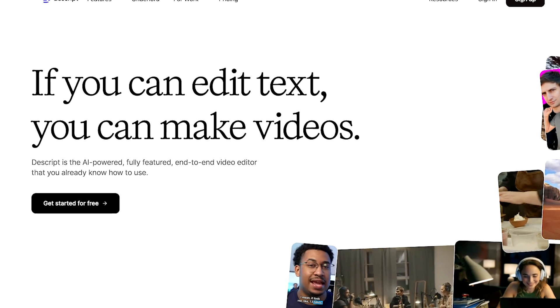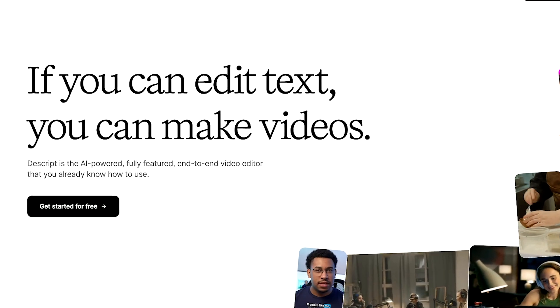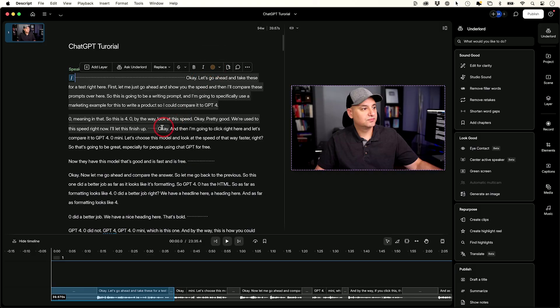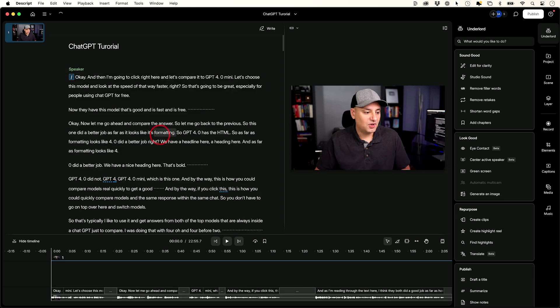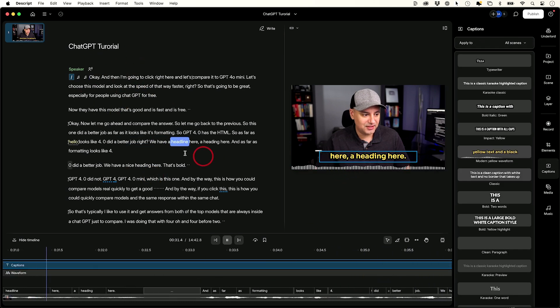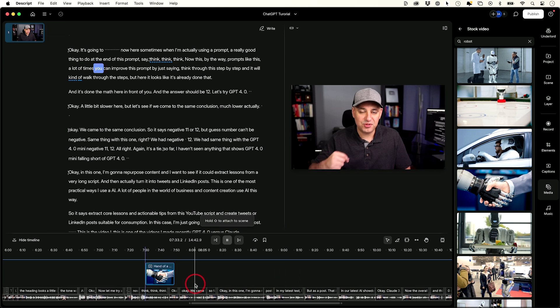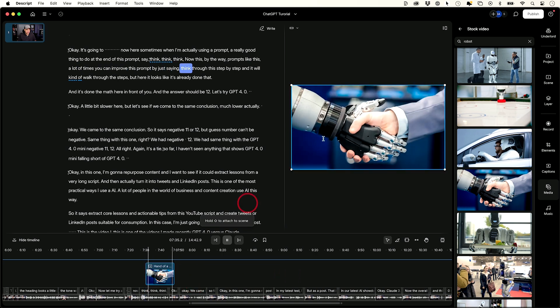Descript is an AI-powered editing tool, and when it comes to editing any type of audio or video, it might be the easiest tool out there. You just drop in your audio or video clip, it turns it into text, and you edit the text. But it's a lot more powerful than just that. They have a ton of different AI tools built into something called Underlord, and in the last few years of using it, it's saved me a ton of time.